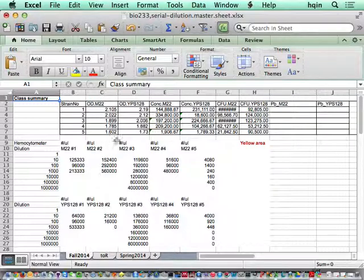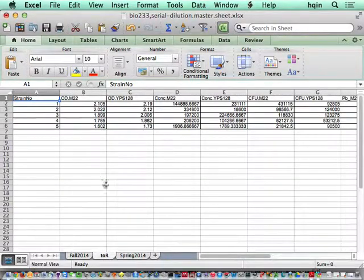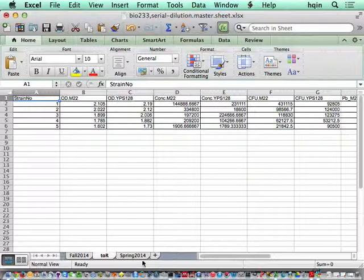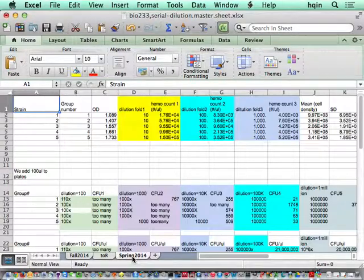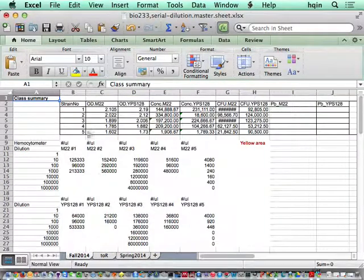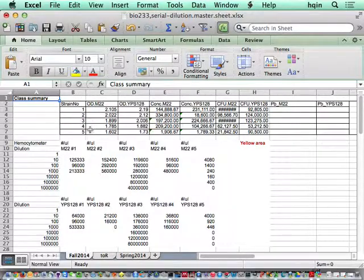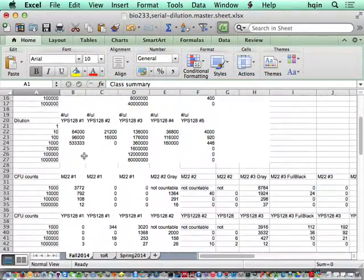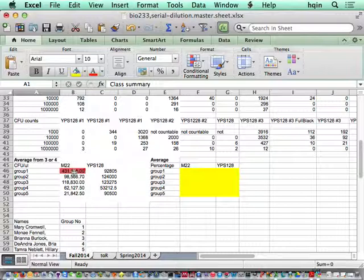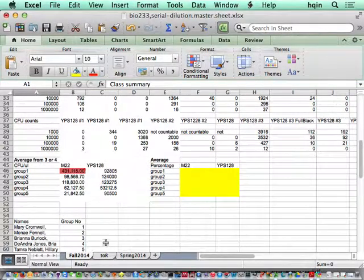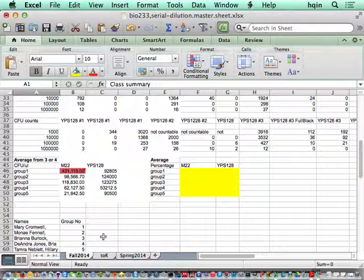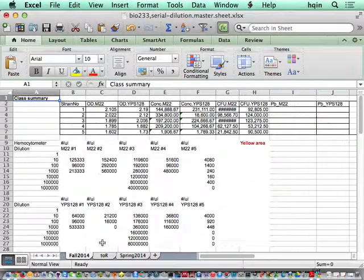Make sure there's three sheets here. The Spring 2014 data, we ignore it. The Fall 2014 data is a summary master sheet from all the groups. I expect you correct some mistakes here, but for now let's just go ahead to do the analysis.